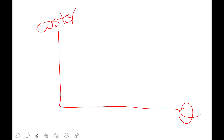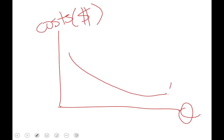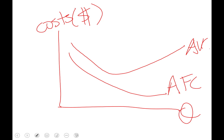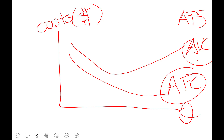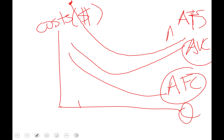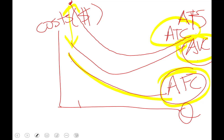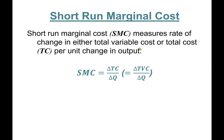On the graph with costs in dollars: you have average fixed cost, and average variable cost. Average total cost is the sum of these two — we add them vertically. It's also U-shaped, starts far from average variable cost, and gets closer to it because average fixed cost is shrinking. The difference between ATC and AVC is average fixed cost.